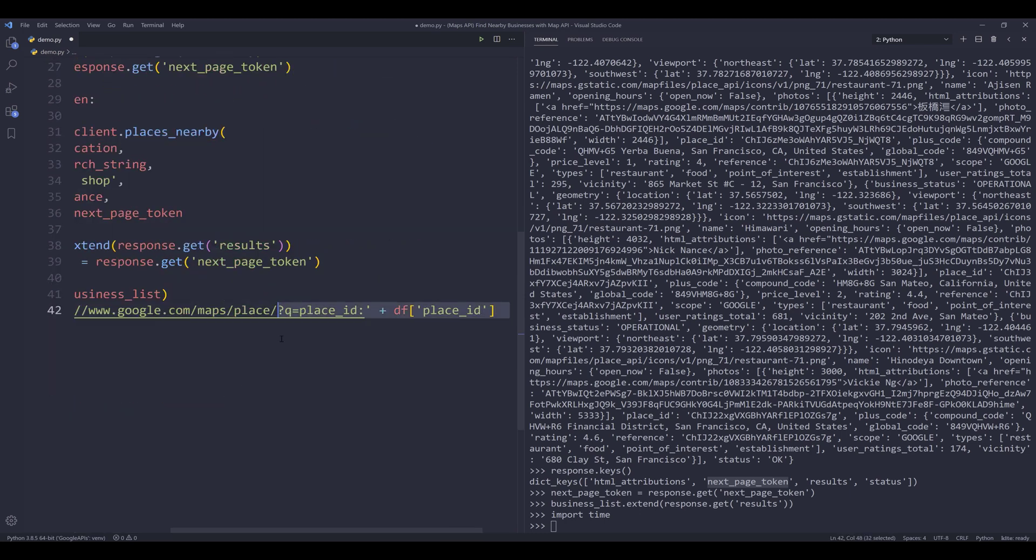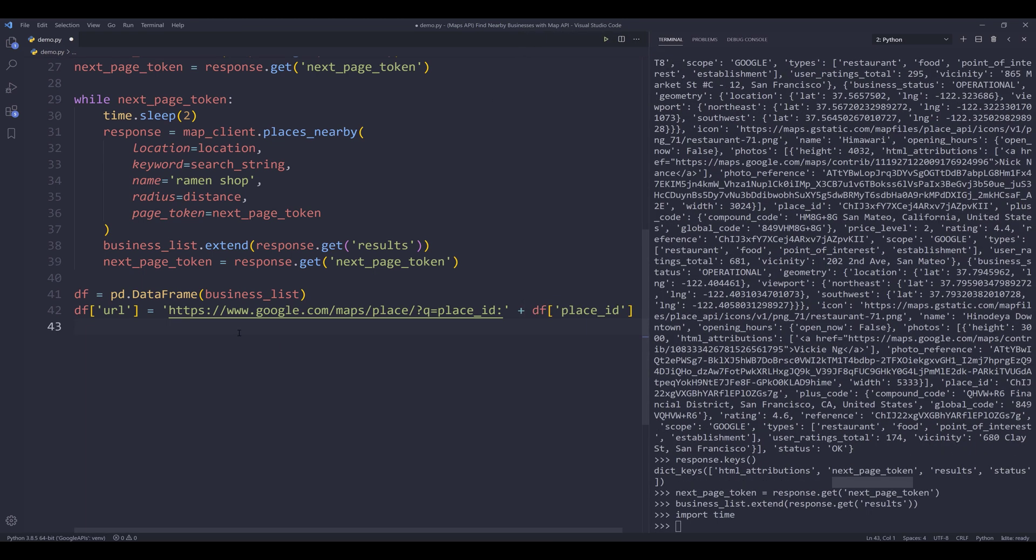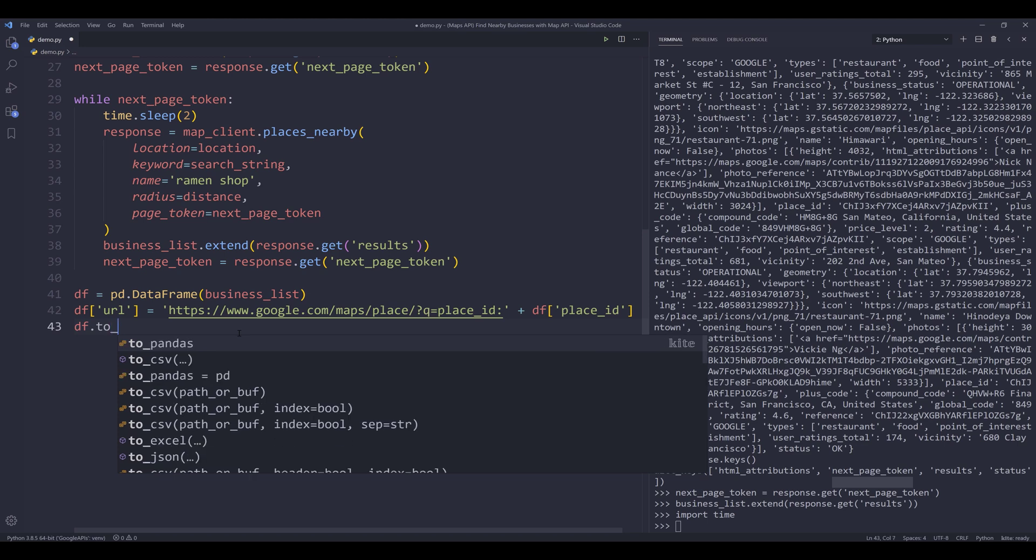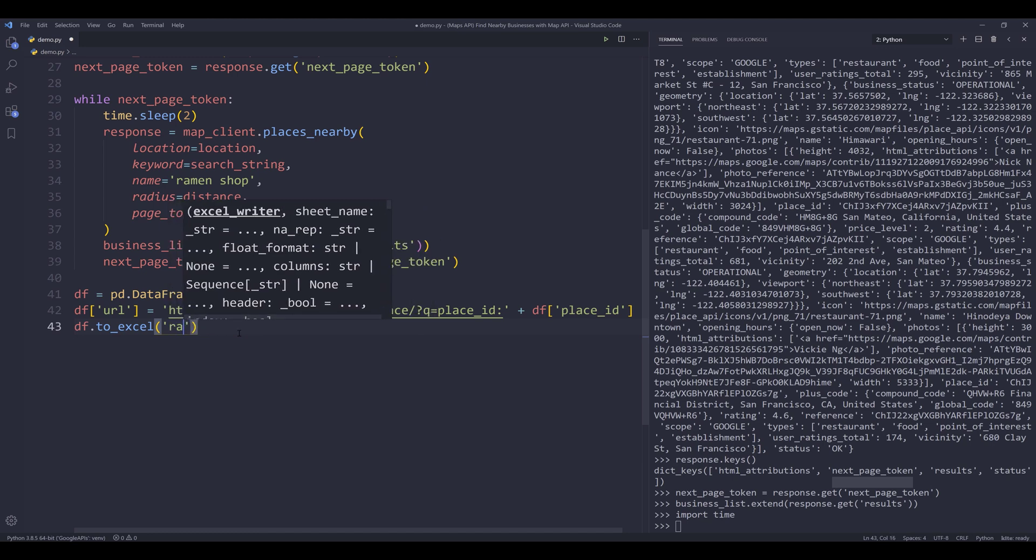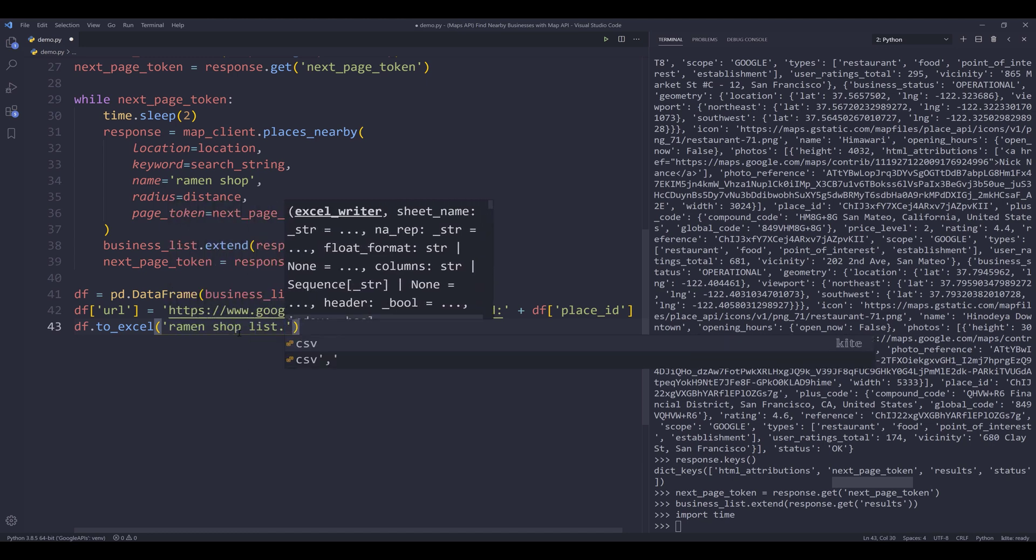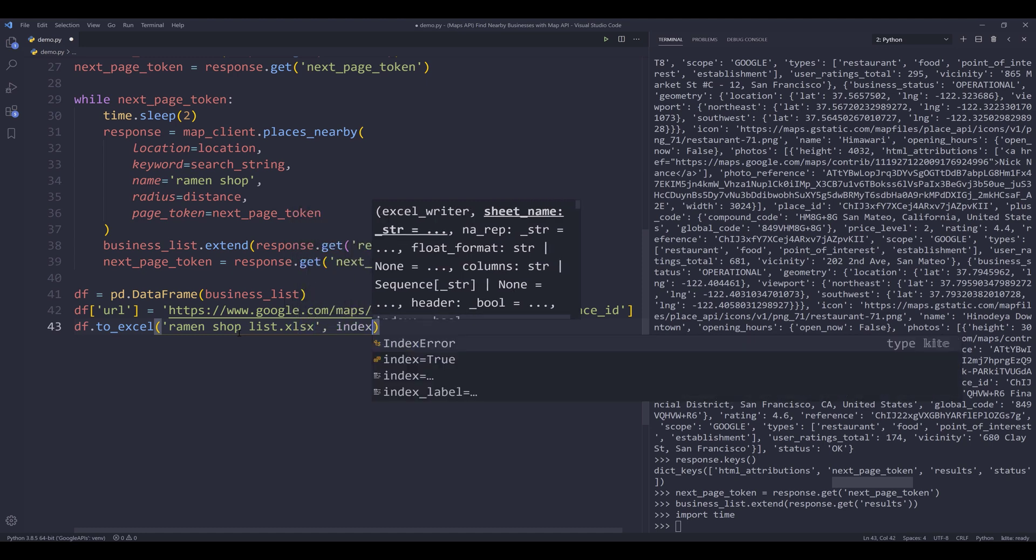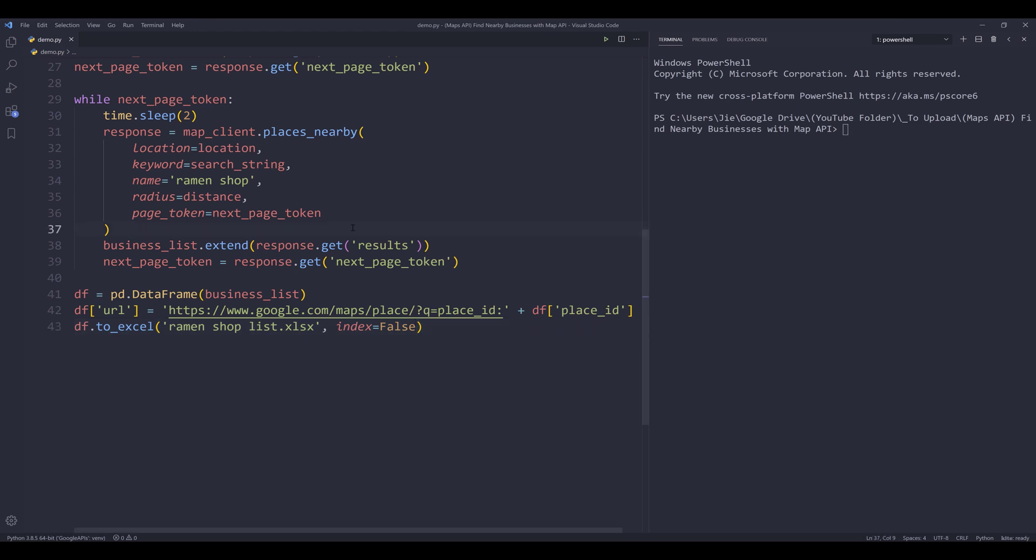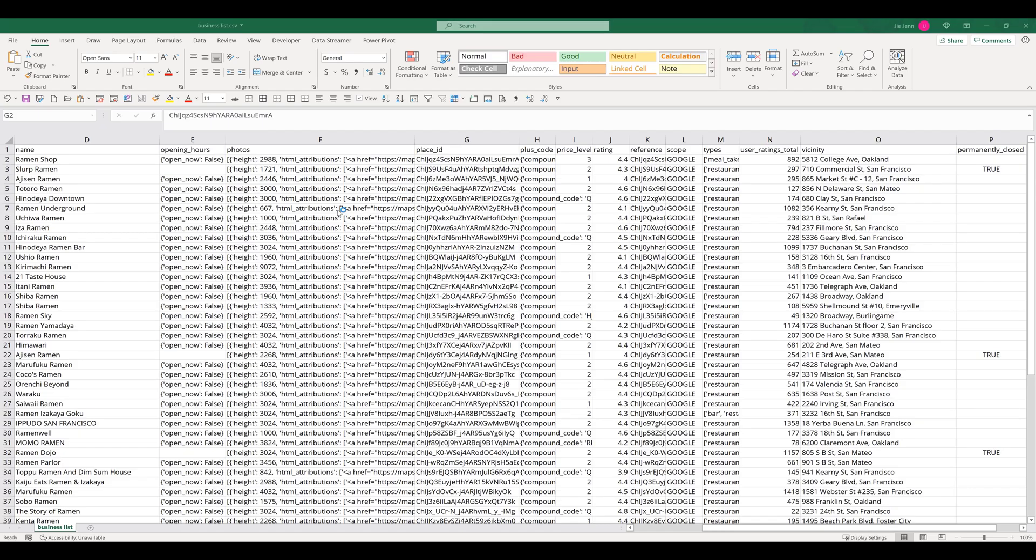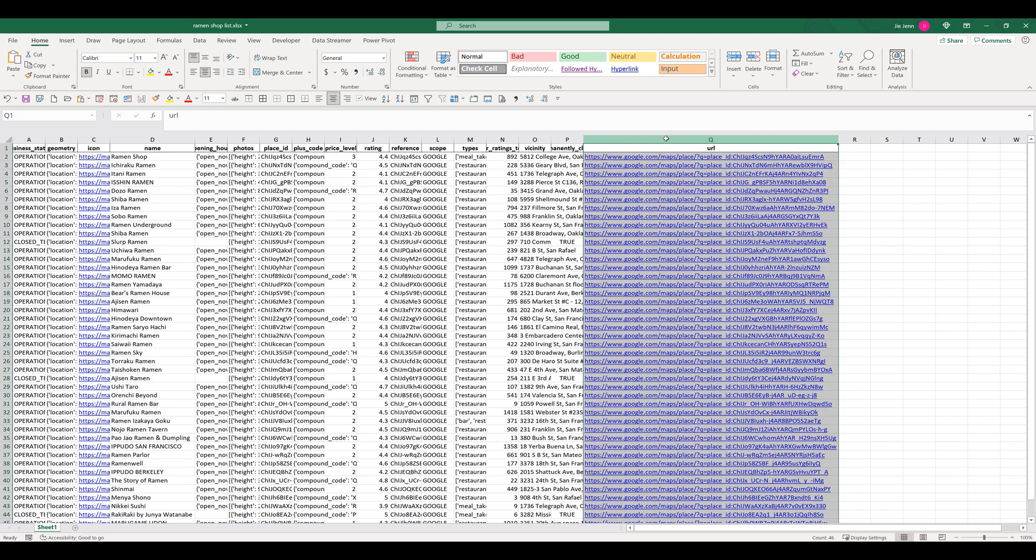Alright, now let's finish the script. So here I want to export the results set to an Excel spreadsheet. And I'll name the Excel spreadsheet ramen_shops.xlsx file.